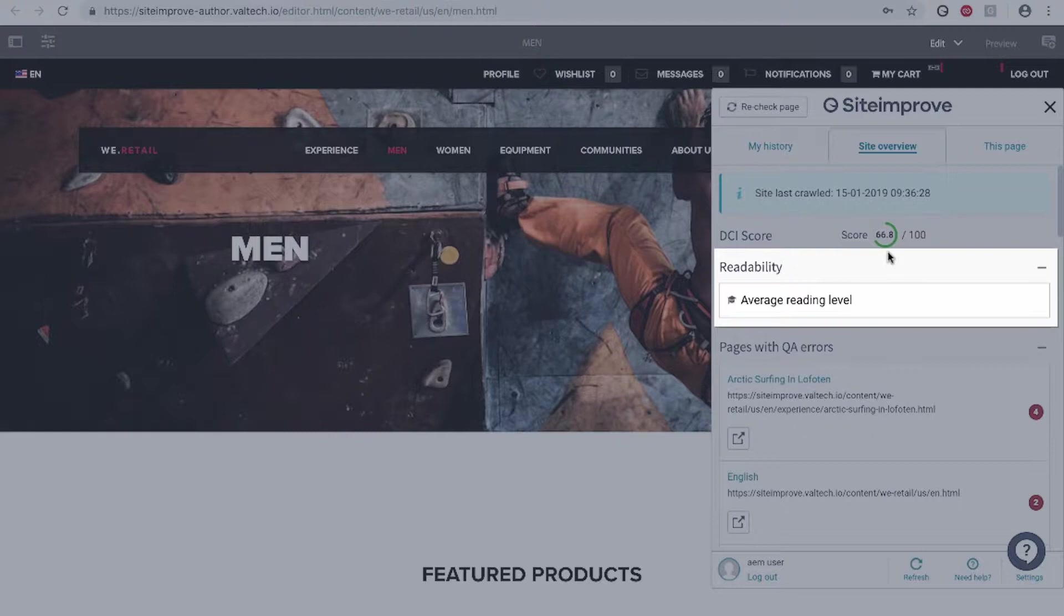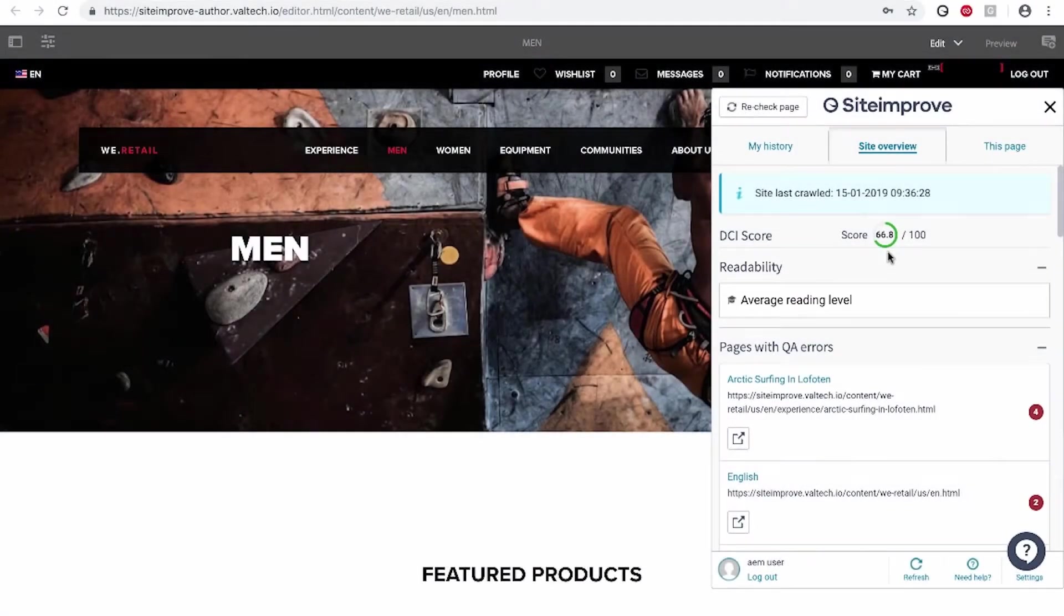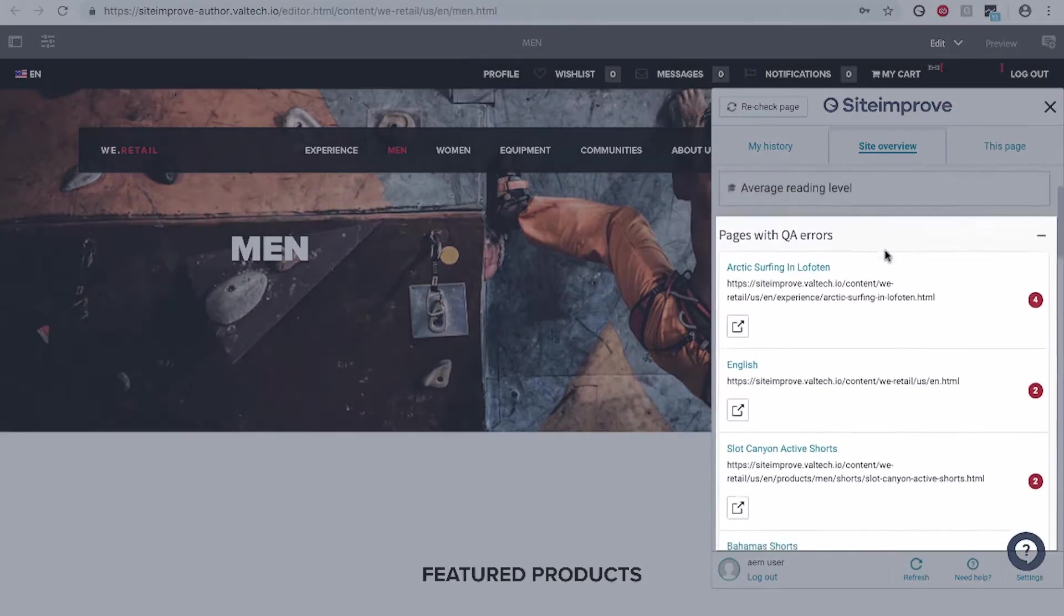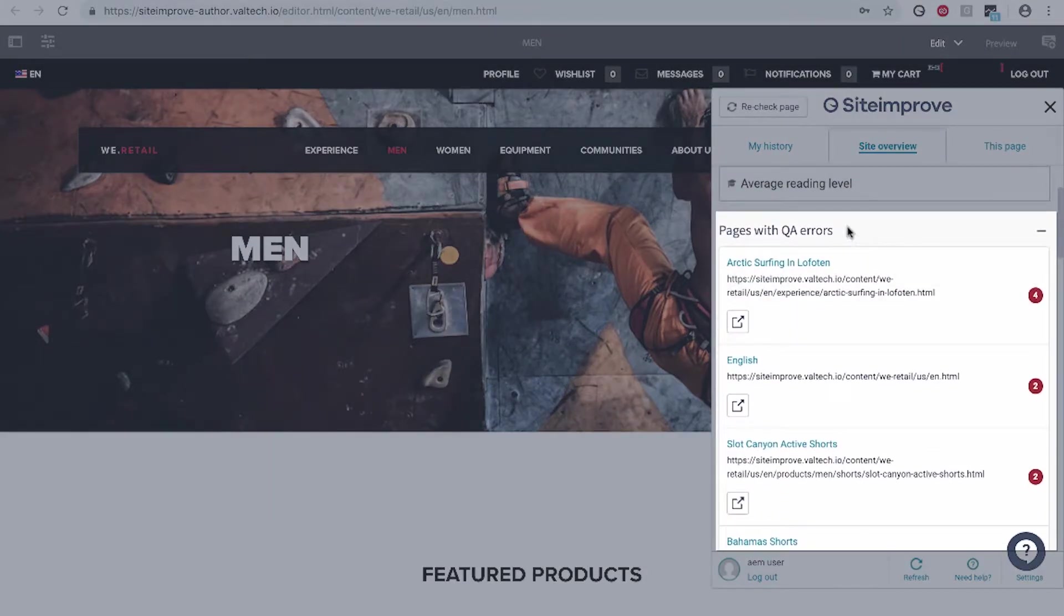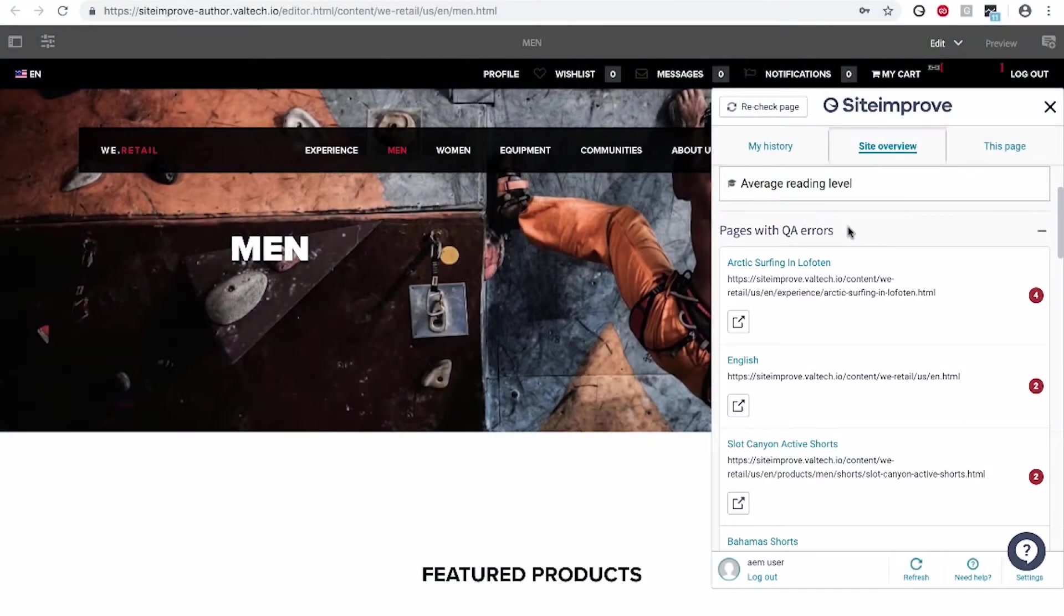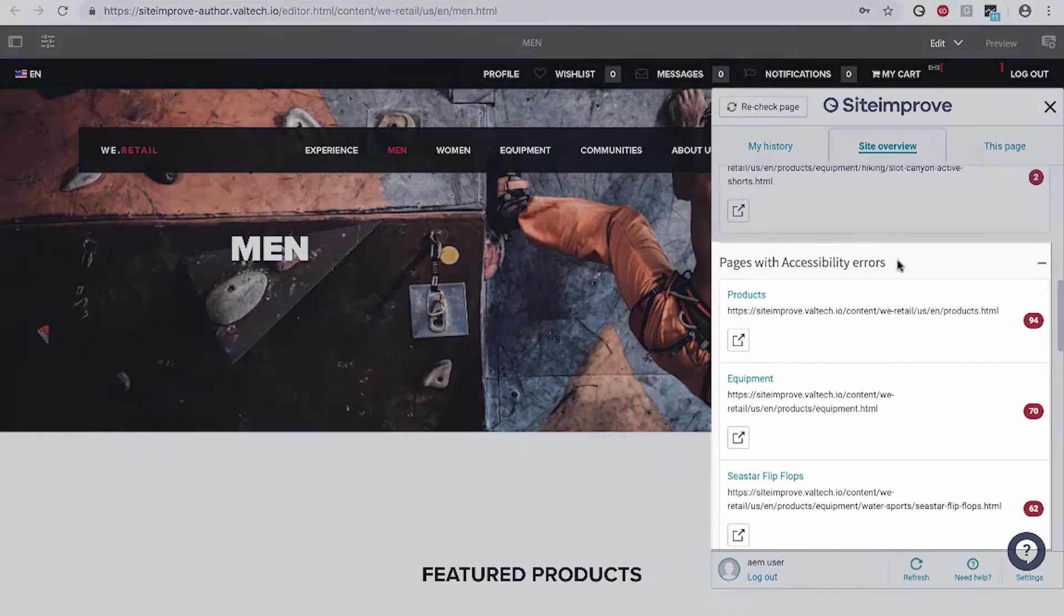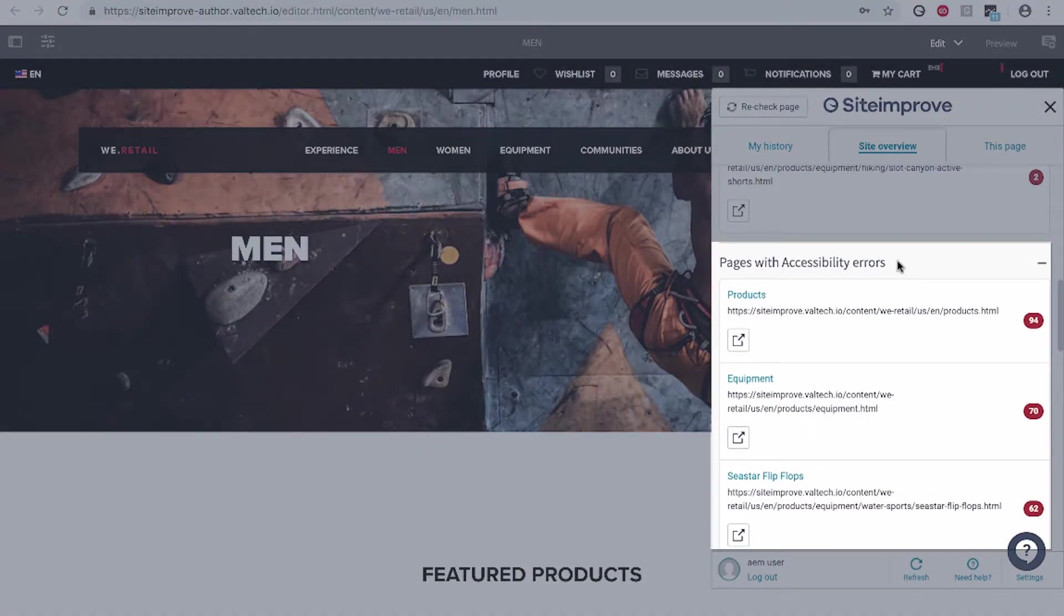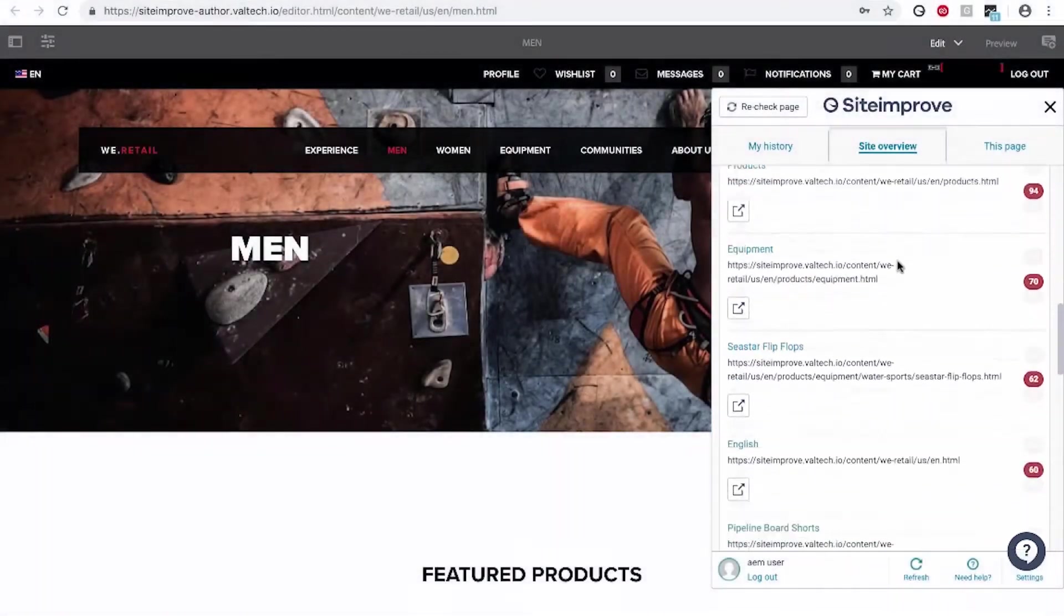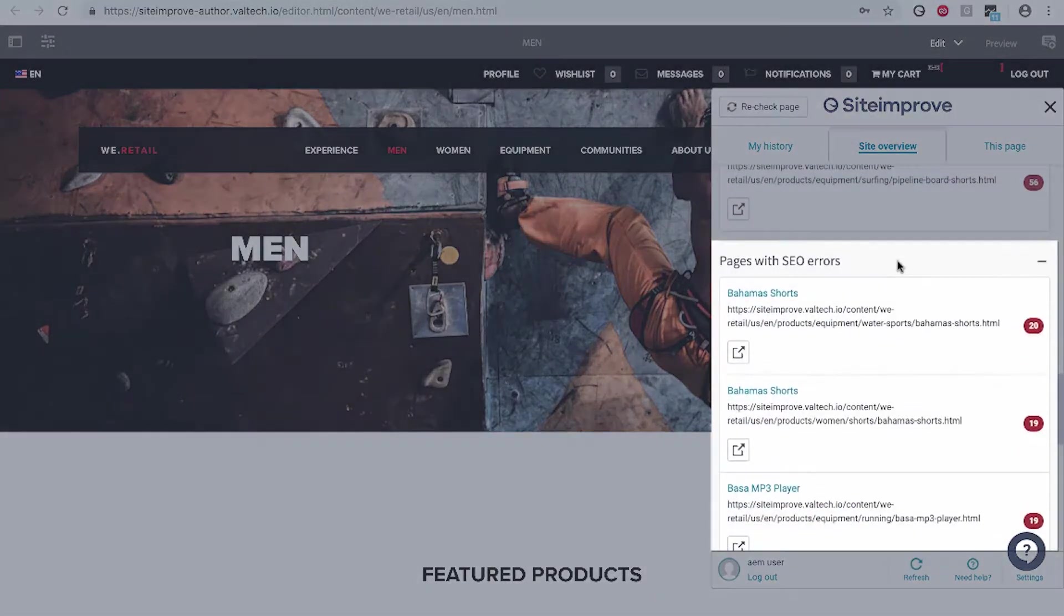Identify if your content is digestible to visitors with your site's overall readability level. Easily see pages that have quality assurance issues such as broken links or misspellings. Also see areas that have accessibility issues or SEO errors.